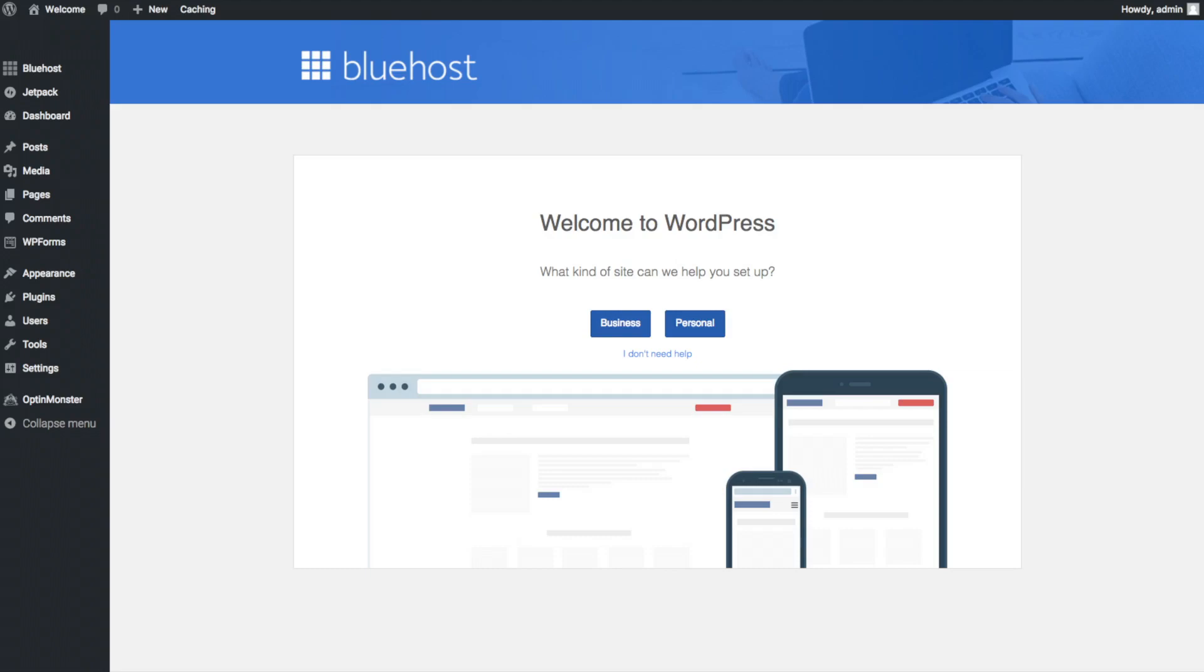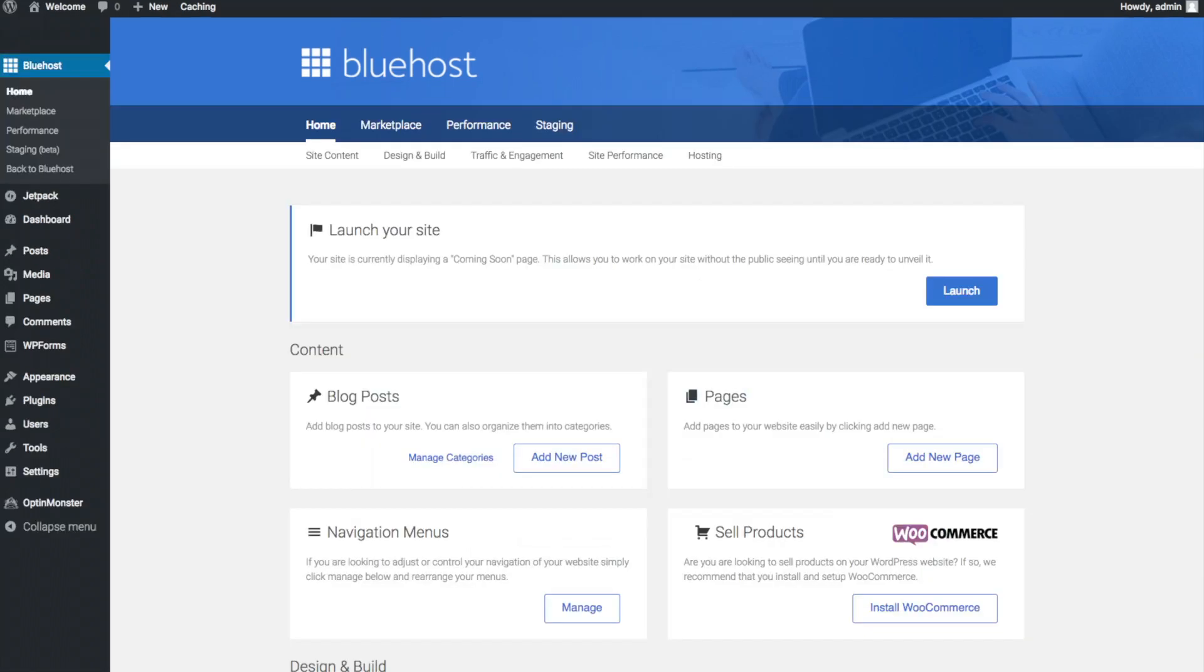Once you do that you will see this page. You will see blog posts where you can add new blog posts. You will see where you can add new pages to your blog. If you want to change your navigation menus you can do so easily and if you are going to sell products on your site you can install WooCommerce to do so.